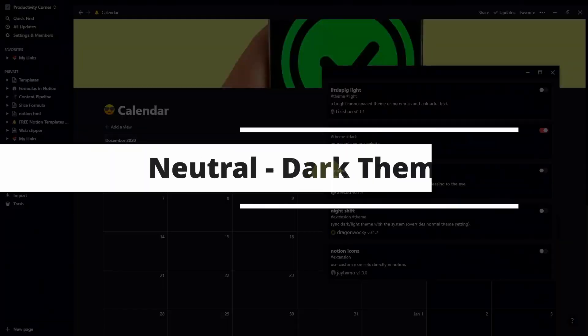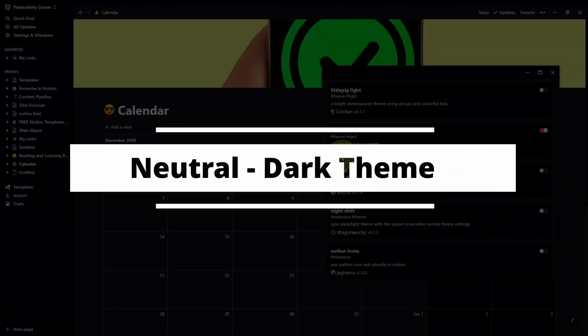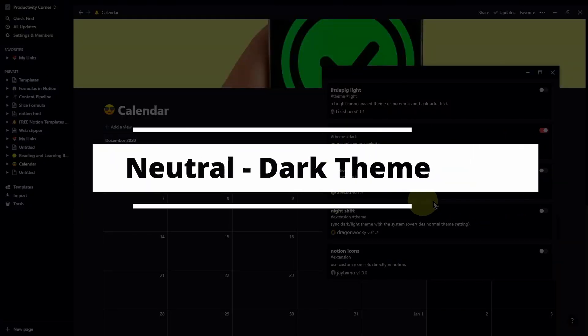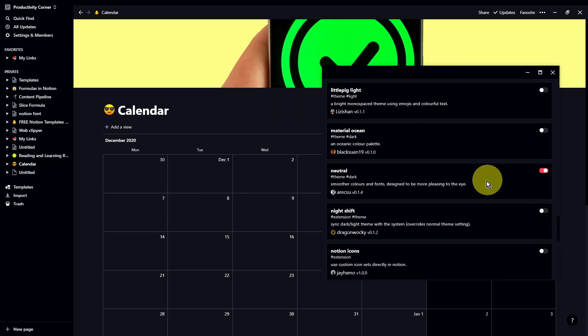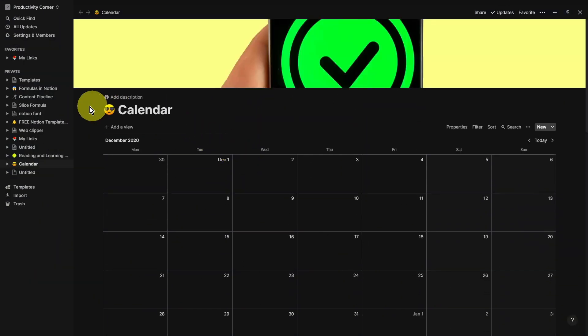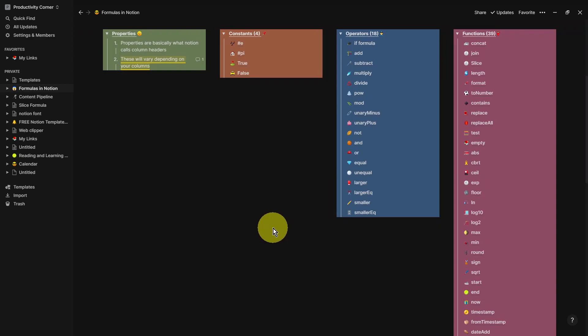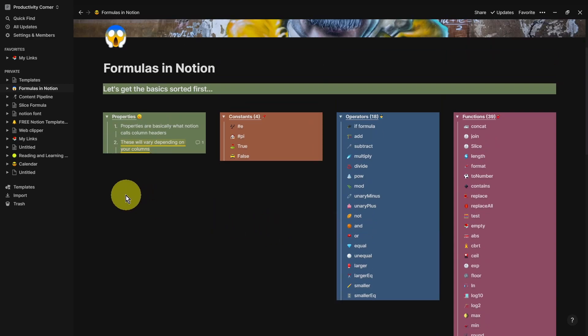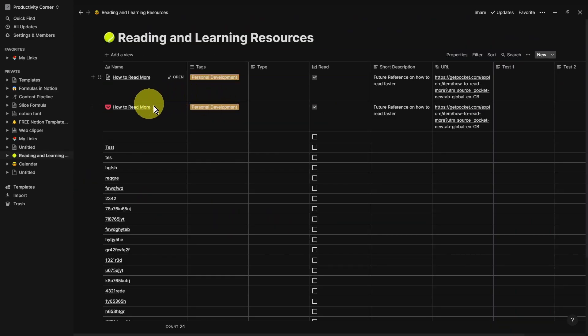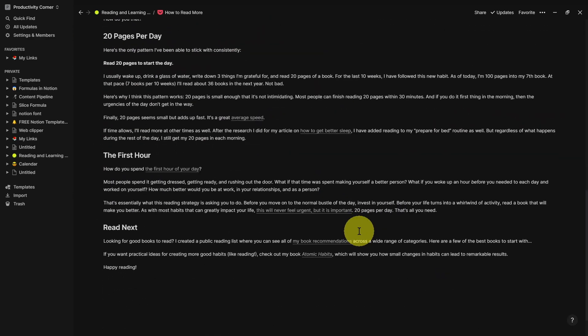The next theme within the Notion Enhancer is the Neutral Dark theme. Let's go ahead and turn this on and see what it looks like. And there you go. That's the theme. Let me show you a few different pages. Now let's see what an article looks like. Very nice one. Very clean.